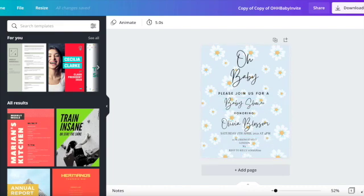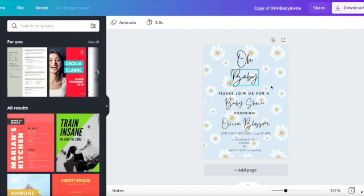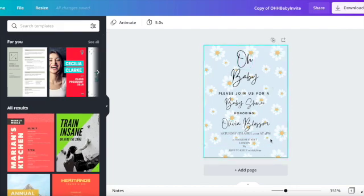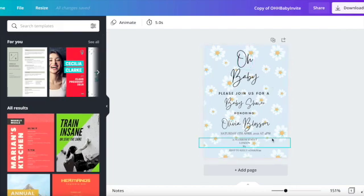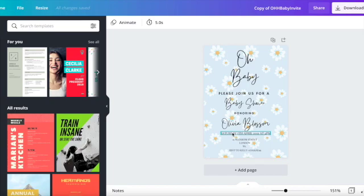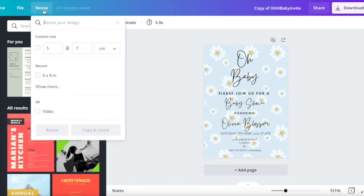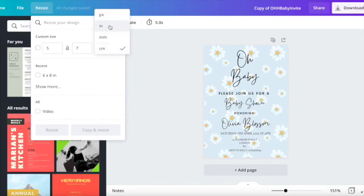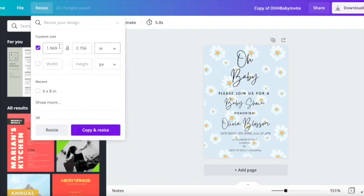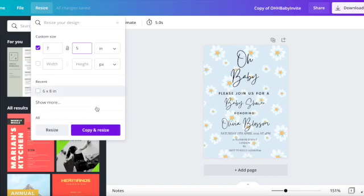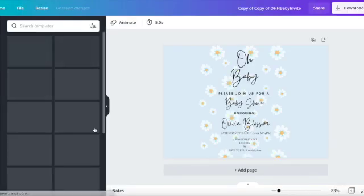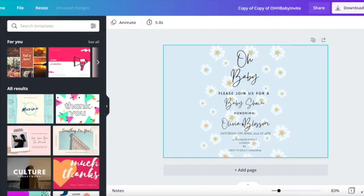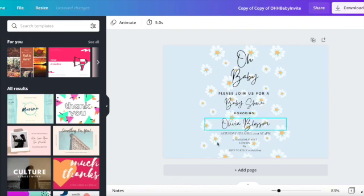What we'll do is we'll just go back to the original size which is 5 by 7. Now let's say if you want to resize this and you want to change the height or length. So let's say in inches you change it to 7 by 5.